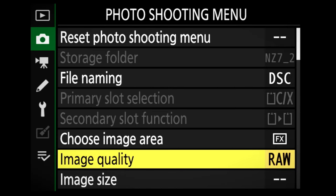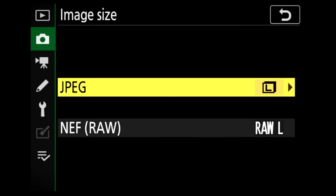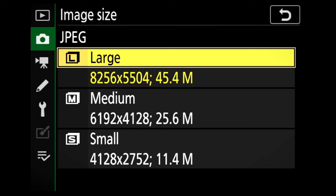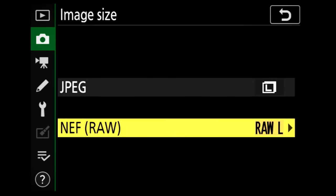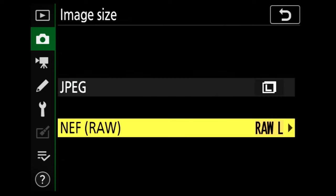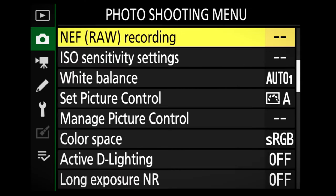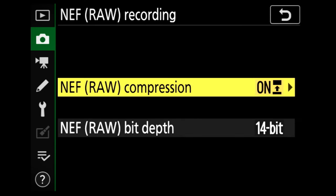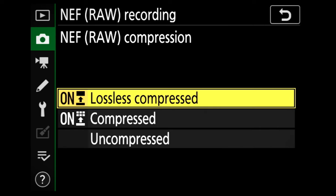Now let's take a look at image size. In this section, you select the size of your JPEGs and RAW files. If you select large, this will give you the maximum megapixel count, which is what I use to retain the best quality. You can do this for both JPEG and RAW files depending on what you've previously selected. The next option is RAW recording. For RAW compression, you have the option to select lossless compressed, compressed, or uncompressed, depending on the amount of detail and quality you want.